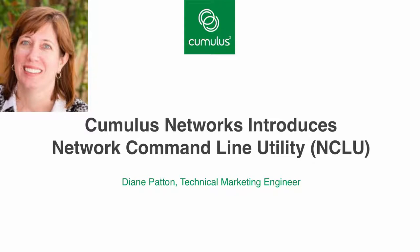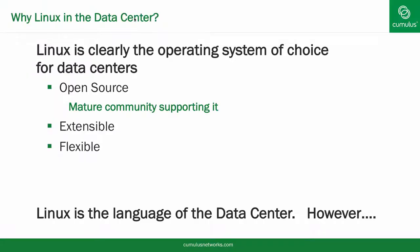With NCLU, Cumulus makes the transition to web-scale networking for all of the network community very simple. Linux is the perfect operating system for the entire data center, from servers to storage to networking. It is open source with a very large mature community supporting it.